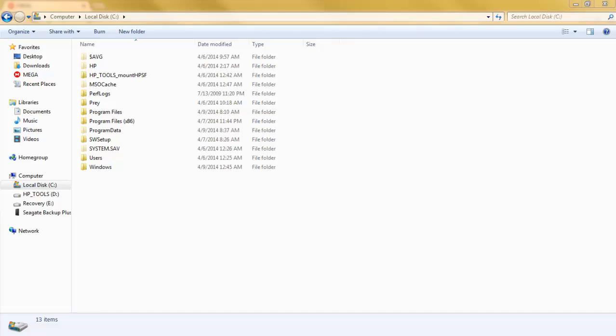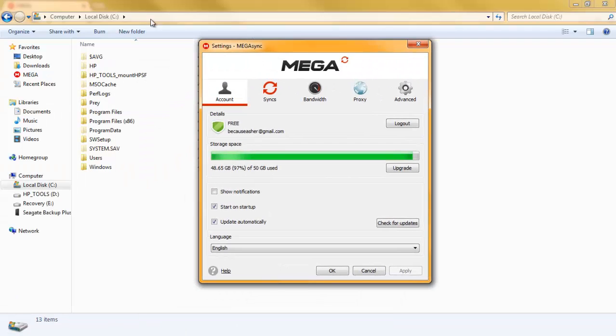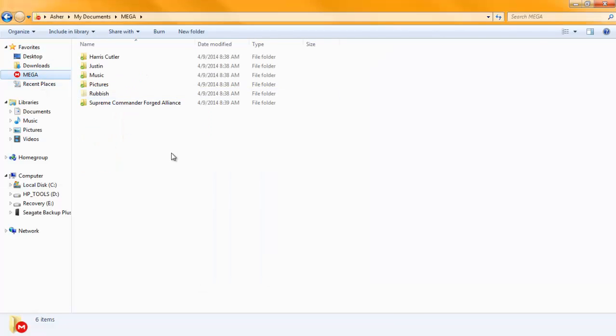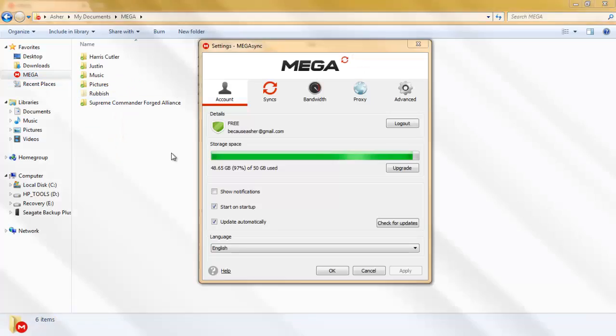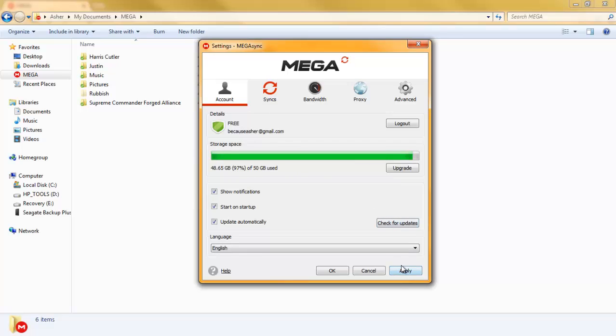Now, there's a settings button. So I'm going to go back to Mega. Alt tab. There is an account. Apply. You want to have this checked off, this, and this.